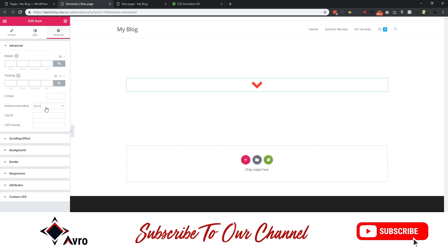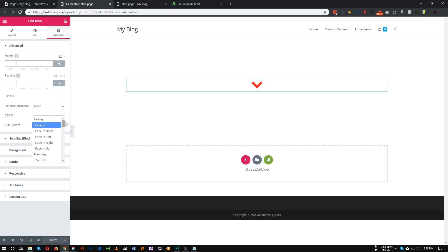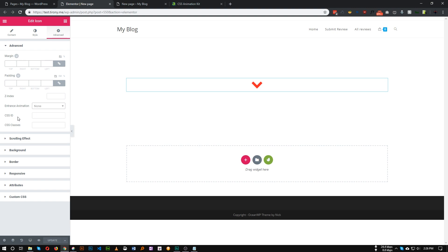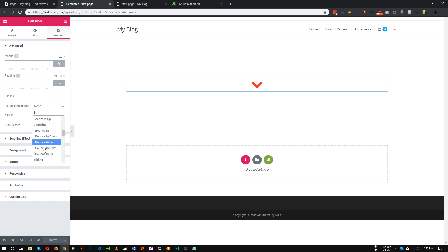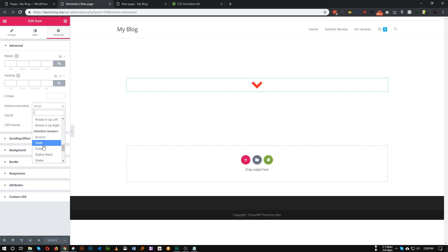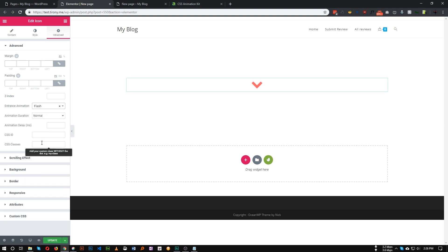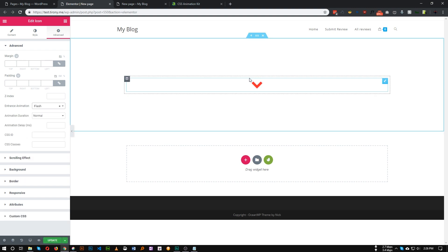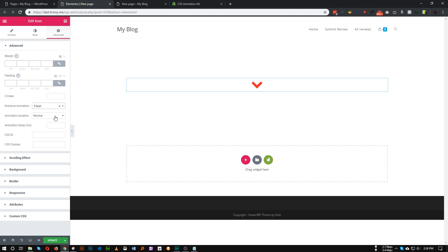As you can see, we have tons of animation available by default in Elementor. So let's choose some random one, for example, this flash maybe.